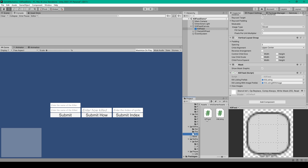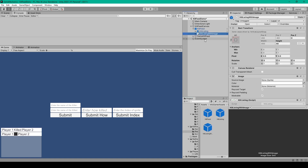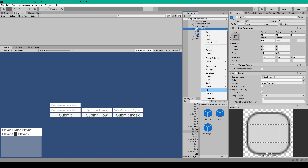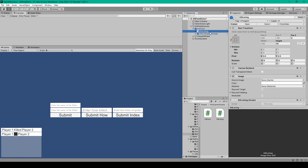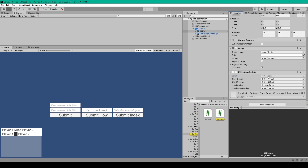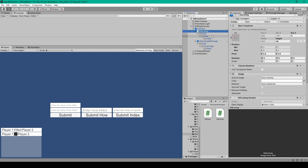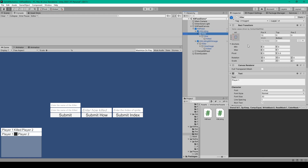Next we can create a new C# script which I've called kill feed, and attach it to this object. We then need to create two different kill listing prefabs, and for both we want to start with a UI image. Right click on the kill feed, go down to UI, and select image. I've renamed the first object to kill listing and the second to kill listing with image. The vertical layout group should automatically handle the width, but we need to set the height ourselves, which I've set to 40. We can then create another C# script called kill listing and attach it to this object. We'll then add a UI text object as a child to our kill listing.